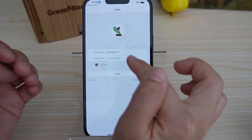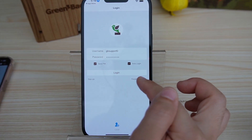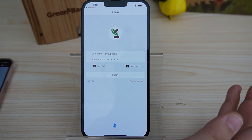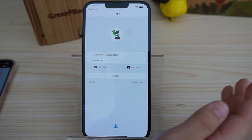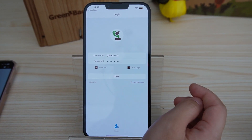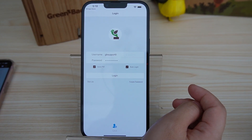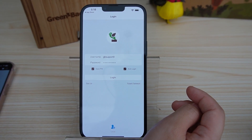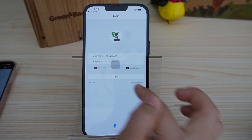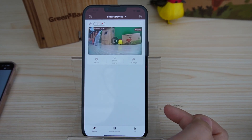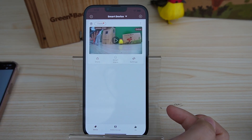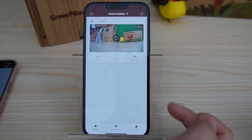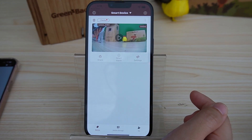Once you download it, it will ask you to log in. If you already have an account, just type in your username and password. If not, you can sign up — it requires an email address and you need to create a password. Once you log in, you can select your connected birdwatch camera from the main interface, which is here.